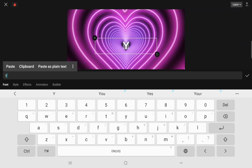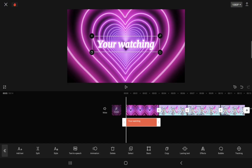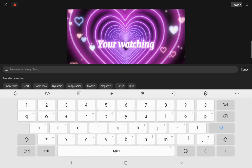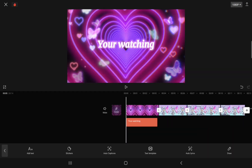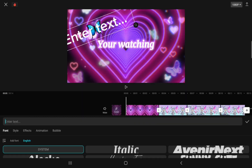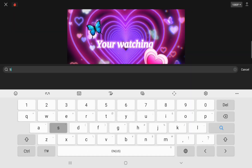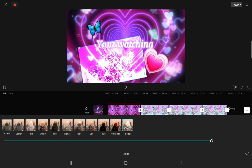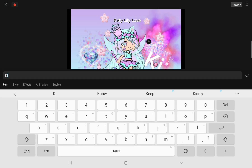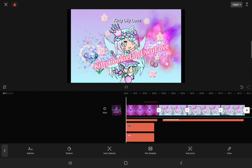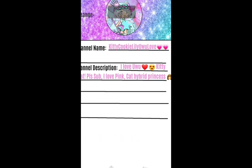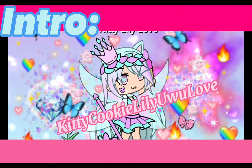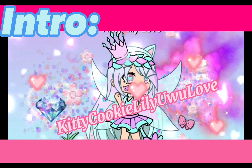Now I just have to make an intro. Now it's all set up. There we go.